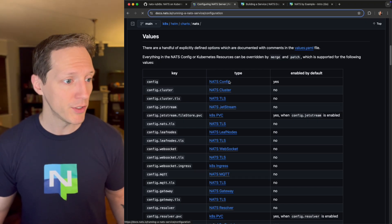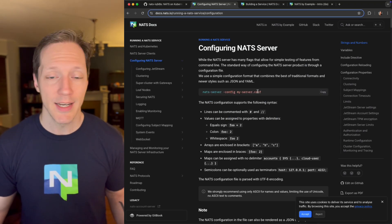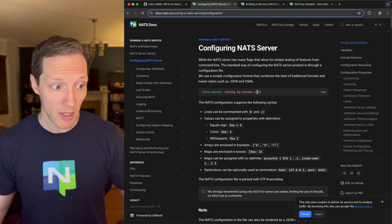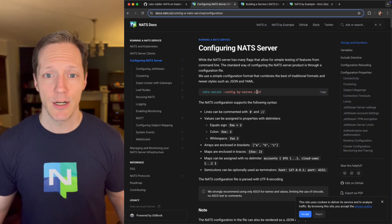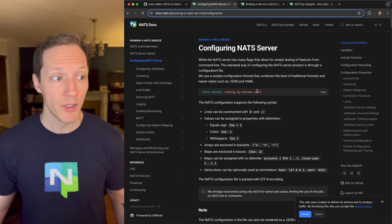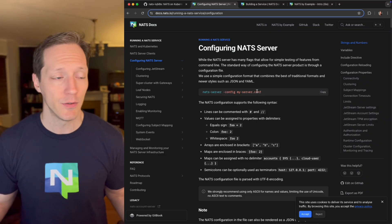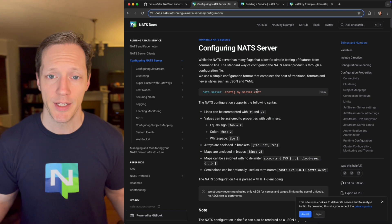And they all point back to the NATS documentation. So you're just following standard configuration options that you would no matter where you deploy your NATS servers. So that was pretty easy.